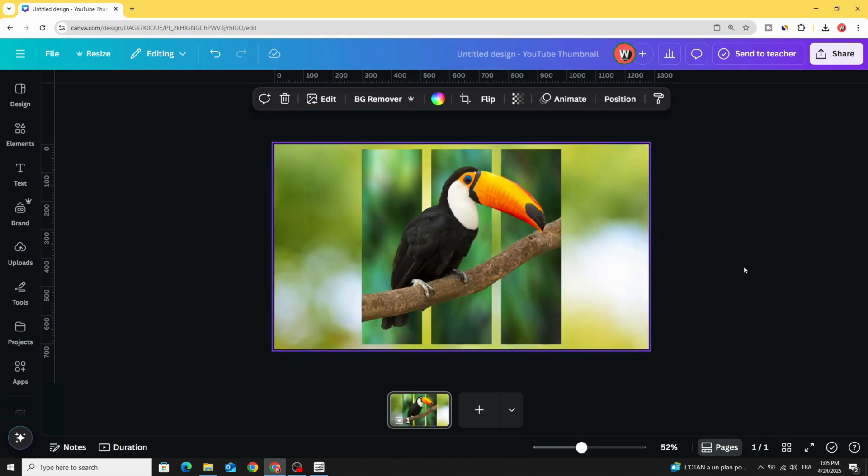And here is the final results. I hope you like this tutorial. Subscribe to the channel to learn more about Canva.